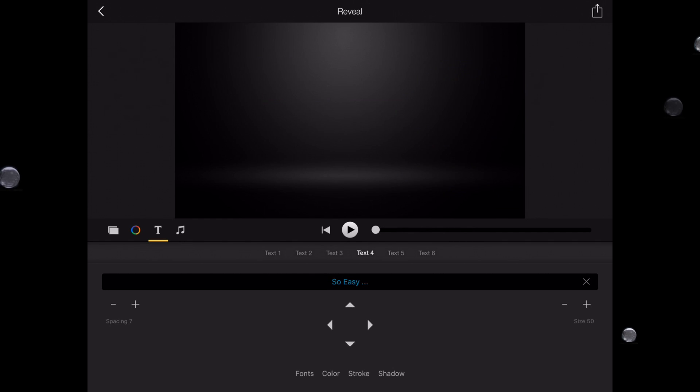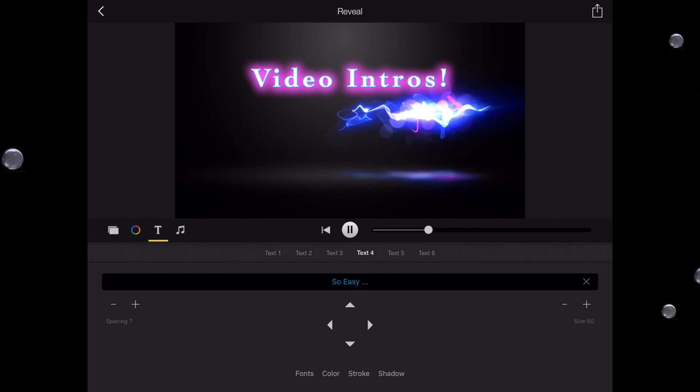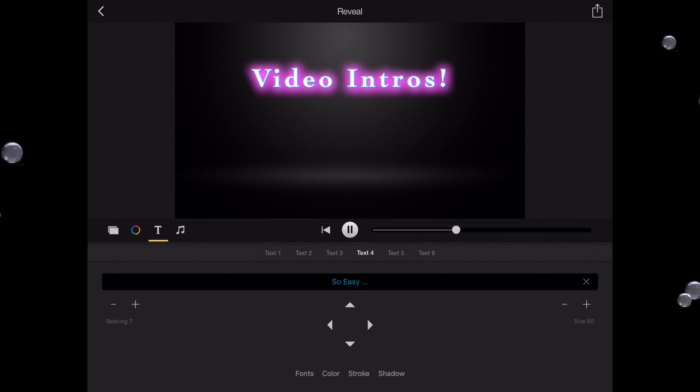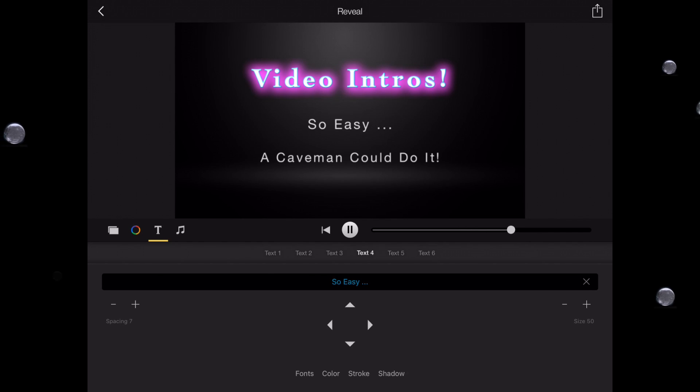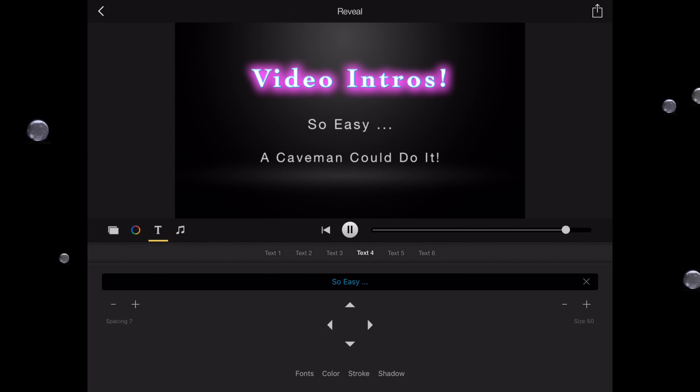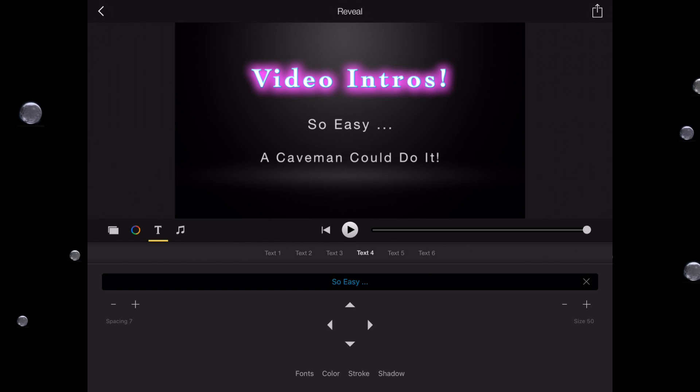Great. Now let's go ahead and see what we have. Video intros, so easy, a caveman could do it! Awesome, that looks fantastic. So there you have it—really simple to create fun, engaging intros for your videos in minutes. You know, back in the day,